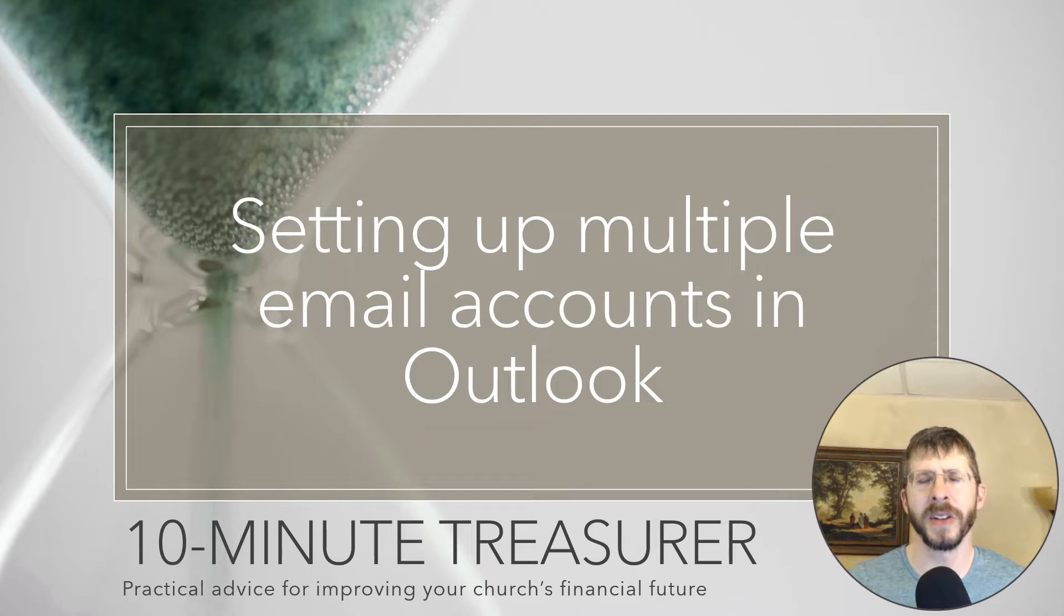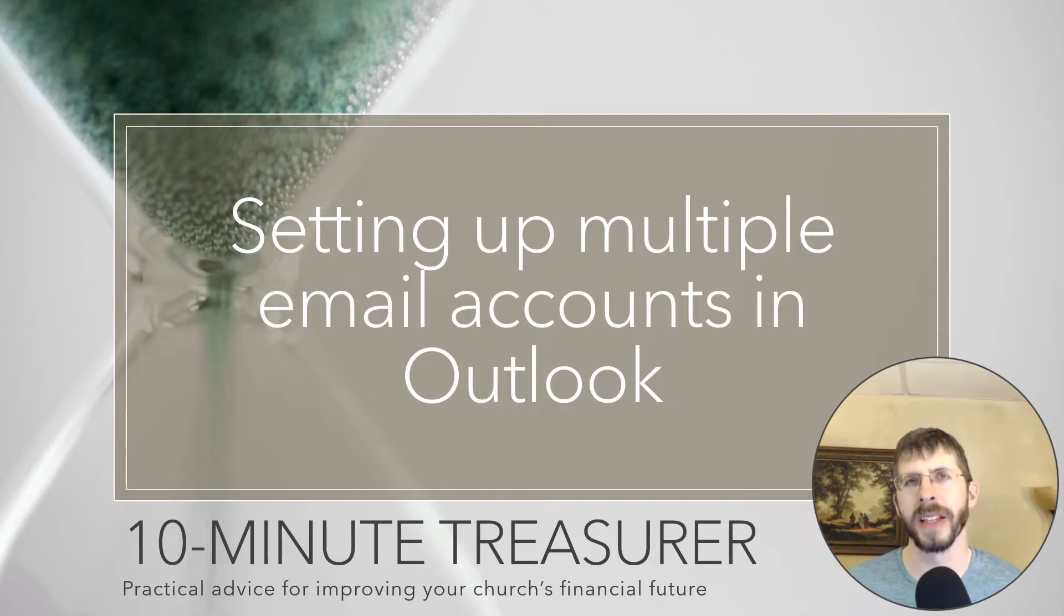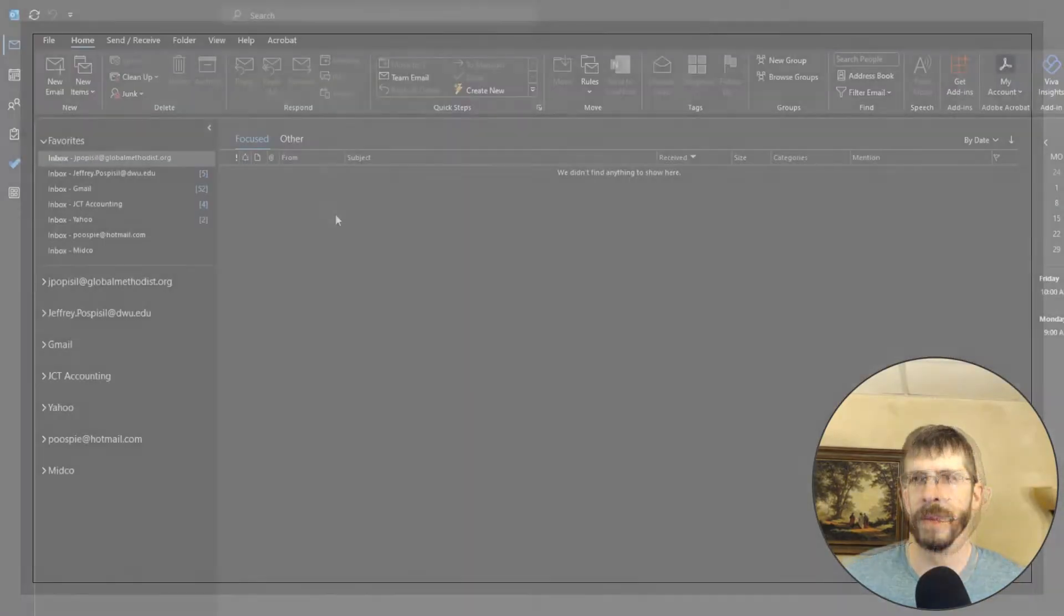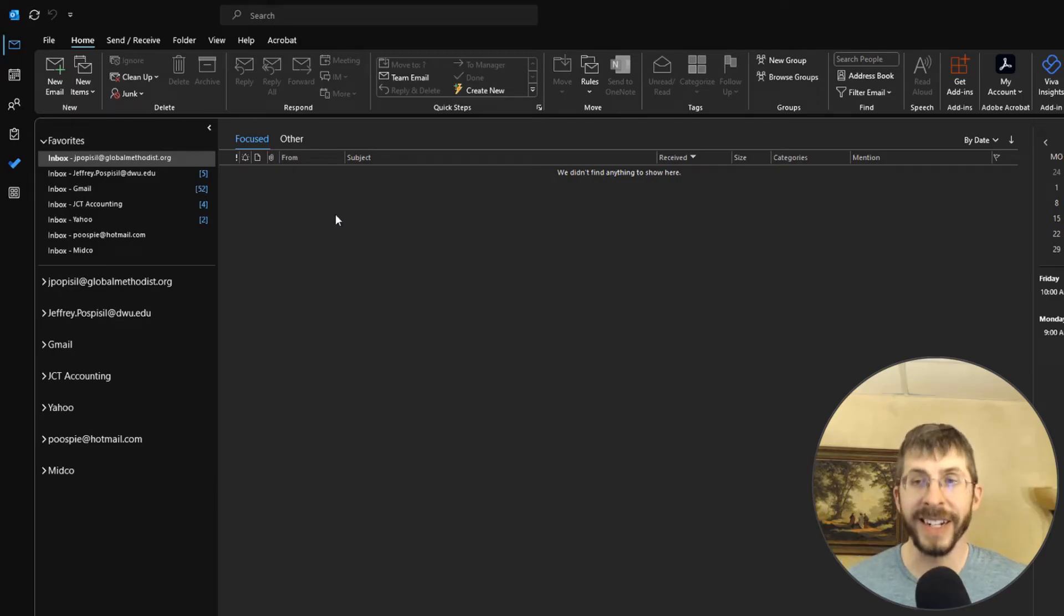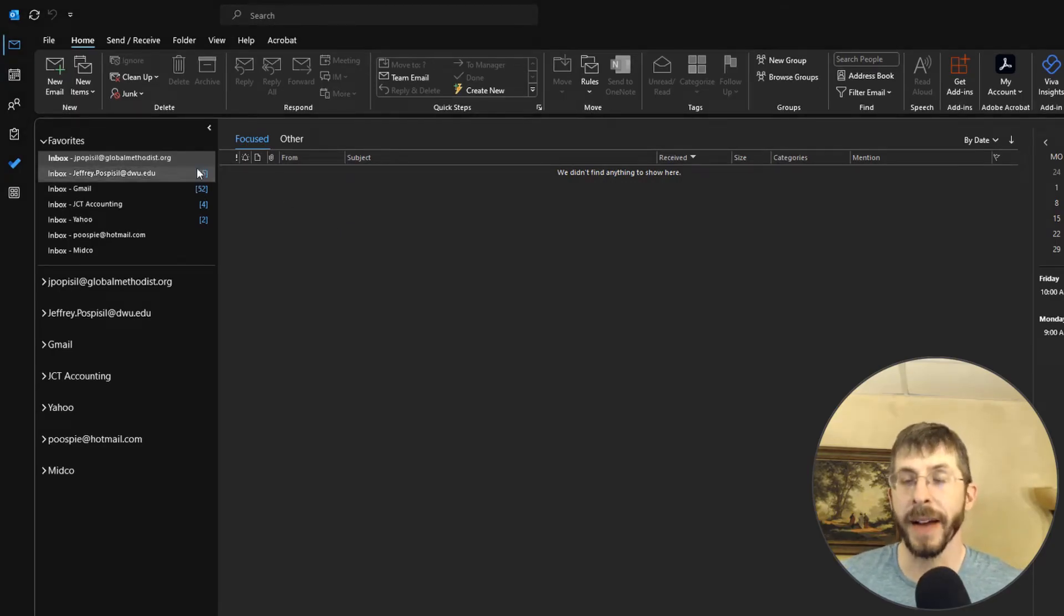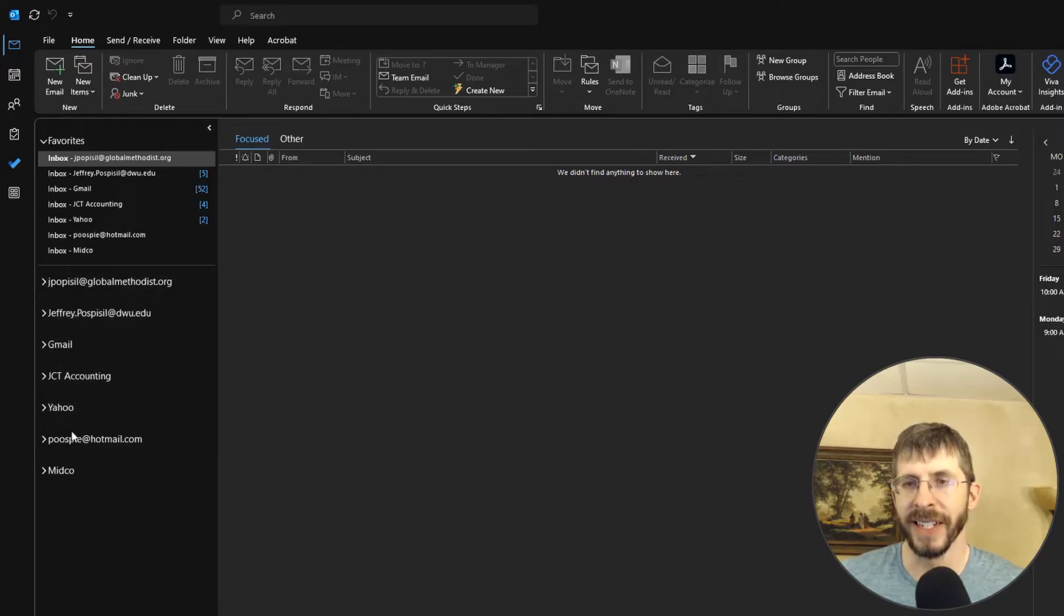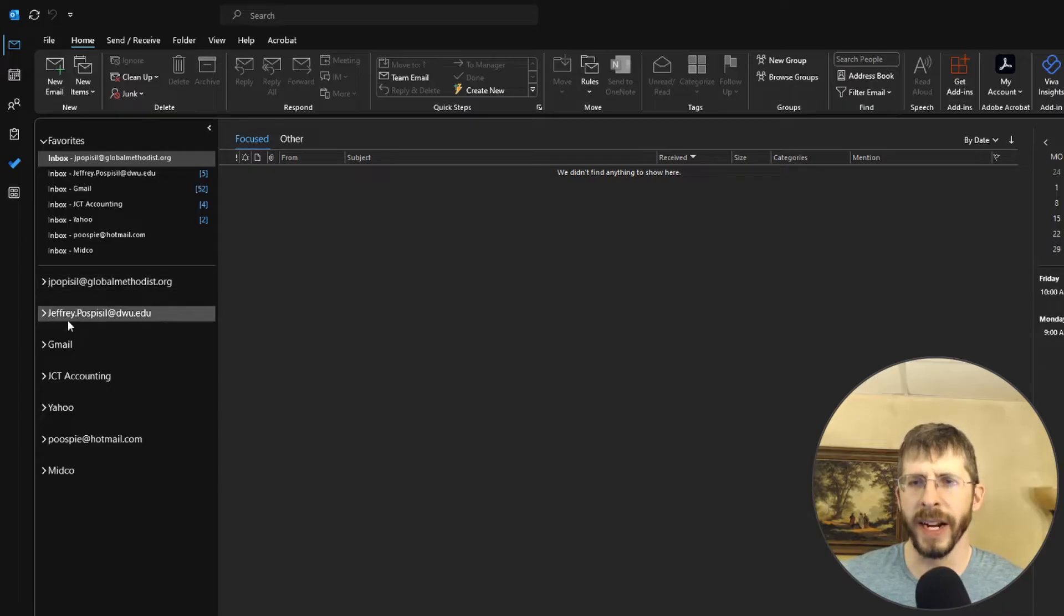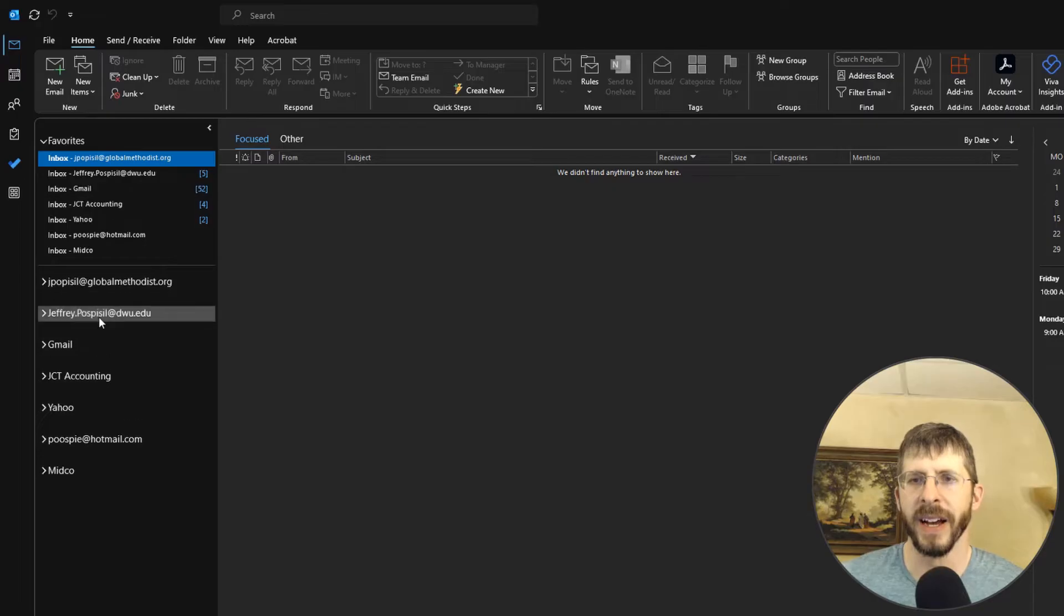So I'm going to show you how I set it up and I think it's pretty slick. Here is my Outlook and you're going to see I have quite a few email addresses. I have seven email addresses so you can see they're all collapsed here and you can rearrange them by the way, just click on them and drag them.